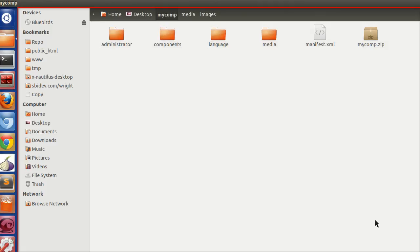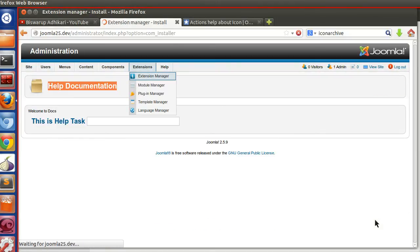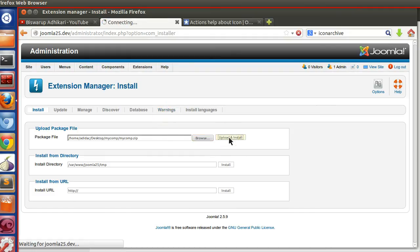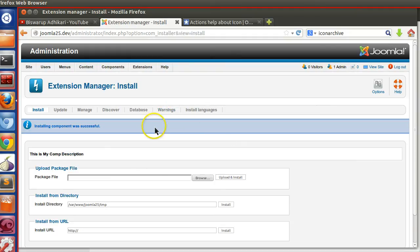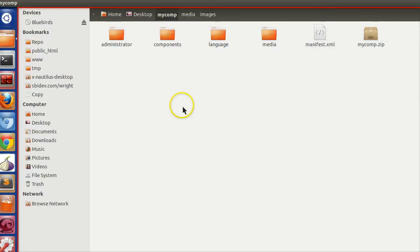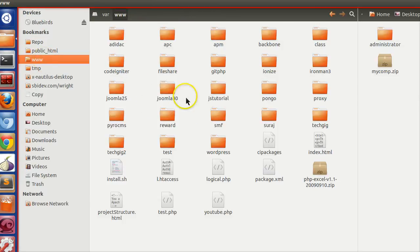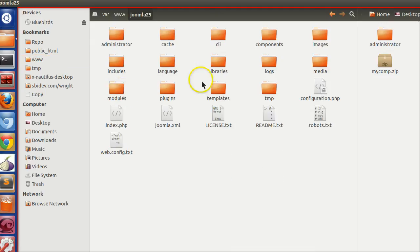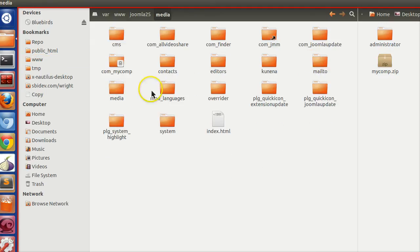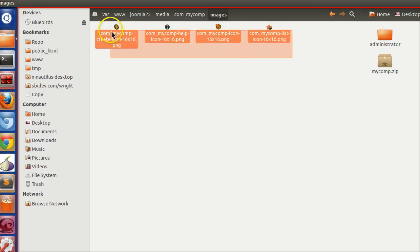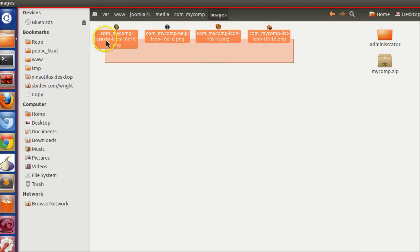Compress and create the zip. The zip folder is created. Now go to the Extension Manager, browse for mycomp, upload and install. Successfully installed! Let's check in the Joomla install directory whether the files were copied. Under media you can see a folder called 'com_mycomp' — inside it the blank index.html and the images folder with all the image files are copied. The component installed correctly.